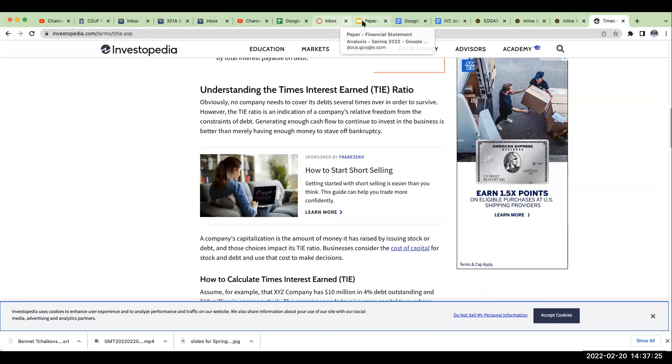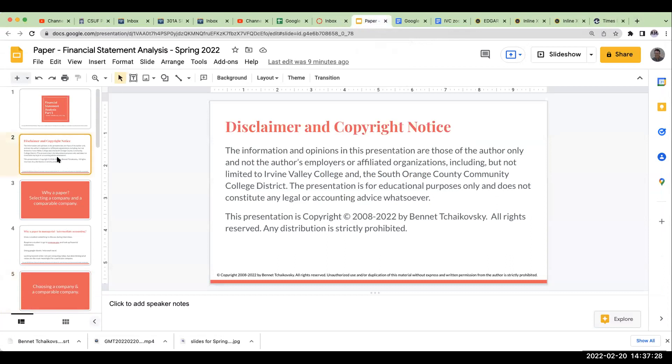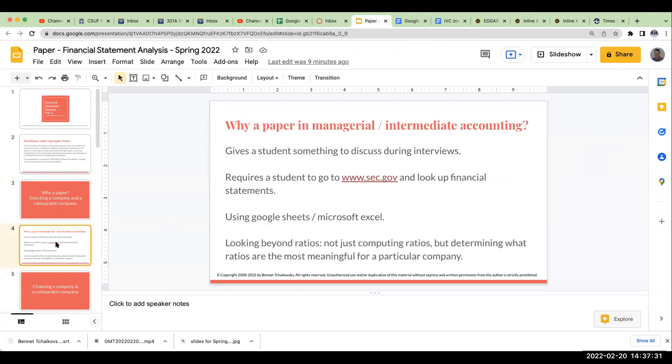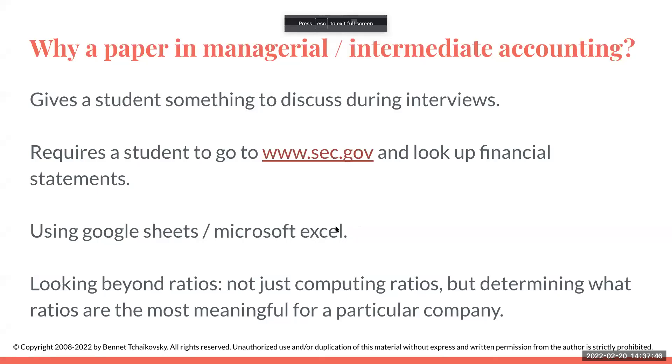So as we go through, and this is really the importance of learning about as we're going through and doing this, it's really seeing which ratios are going to be the most important or meaningful to a company. And this is really, as a student, this is what's extremely important that I really want you to leave this class with, is that when you're looking at financial statements, you have to not just go through and compute ratios, you have to be able to say which ratios are most meaningful for this particular company.